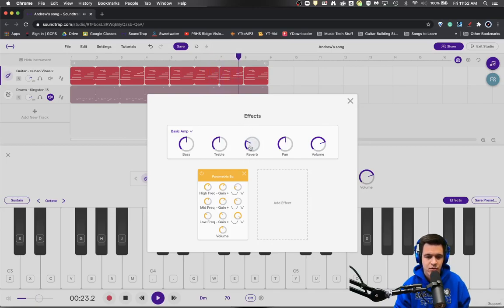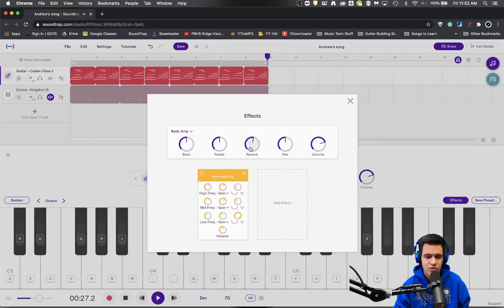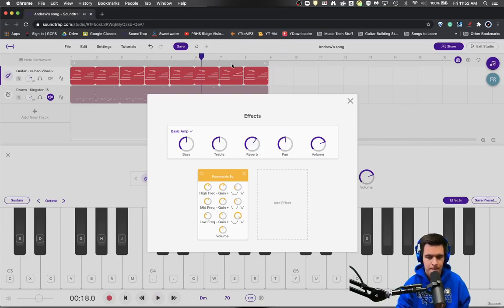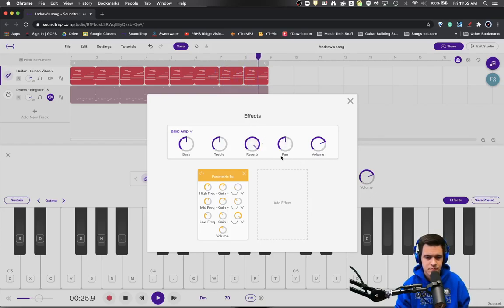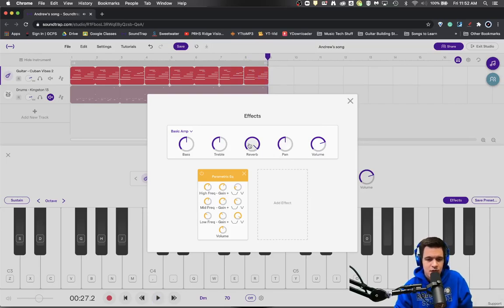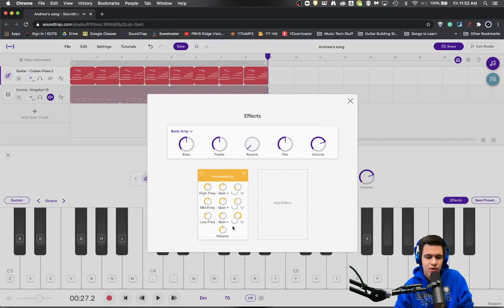Maybe a courtyard. Maybe a nice auditorium. So that's one option that you have for reverb.